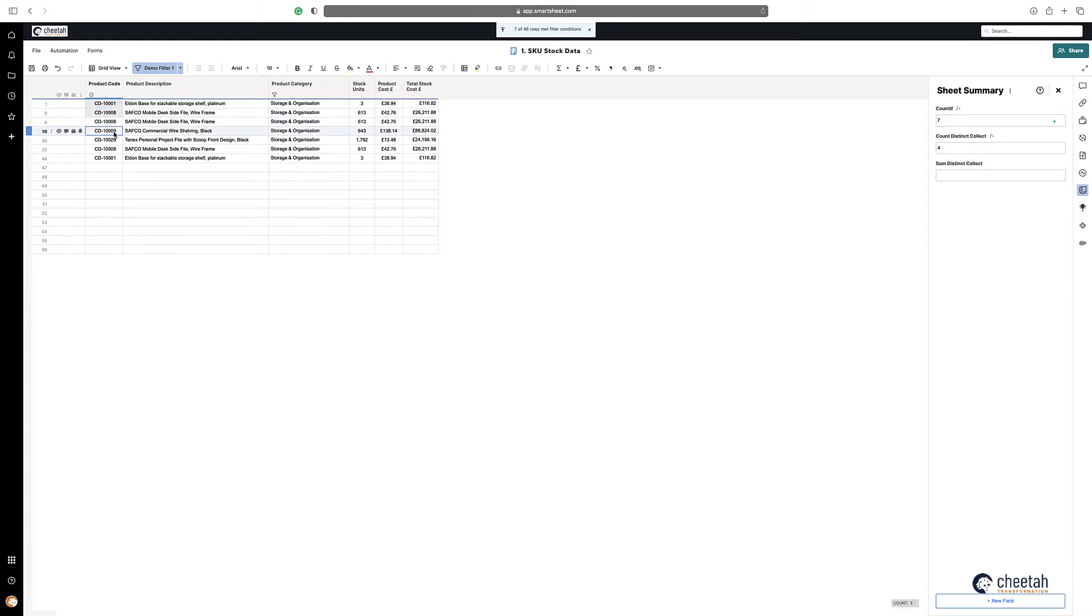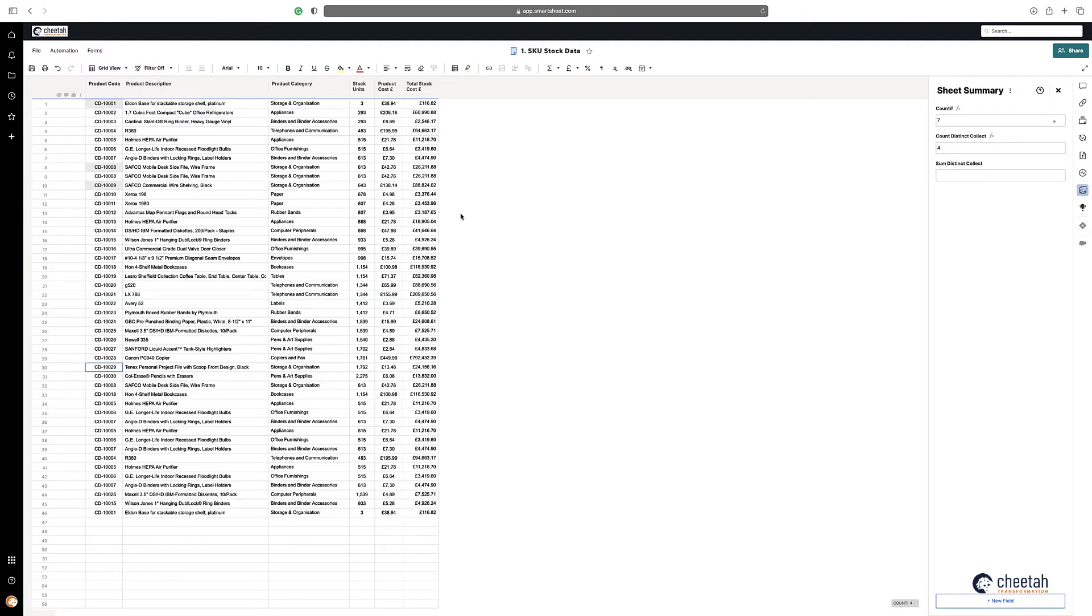So in a similar way if you wanted to sum the value of stock based on unique values.